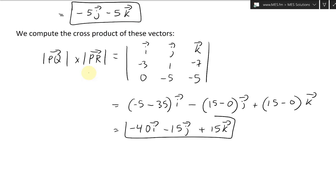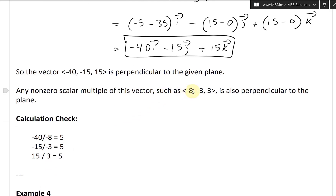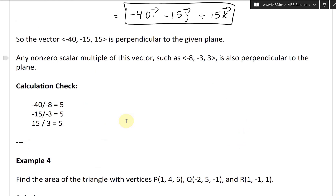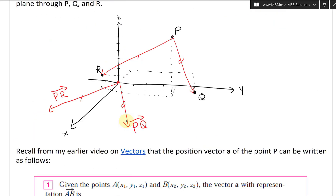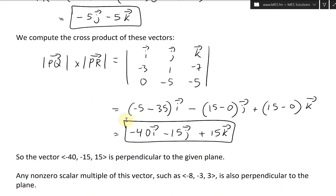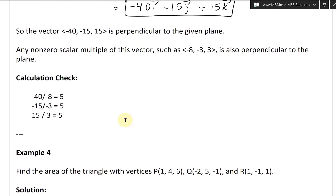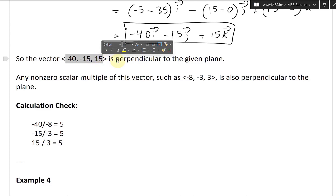And that is our vector, and it is perpendicular to that plane. So the vector (-40, -15, 15) is perpendicular to the given plane. Any non-zero scalar multiple of this vector, such as (-8, -3, 3), is also perpendicular to the plane. Calculation check: -40÷(-8) = 5, -15÷(-3) = 5, 15÷3 = 5 — so this is just a scalar multiple of 1/5.